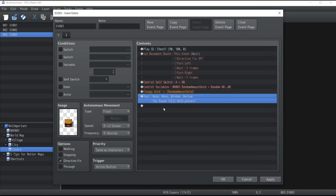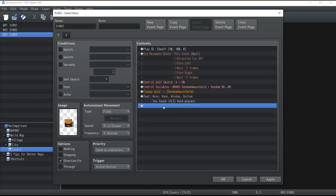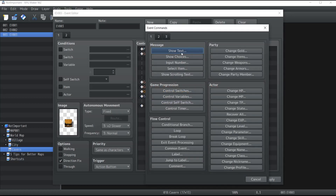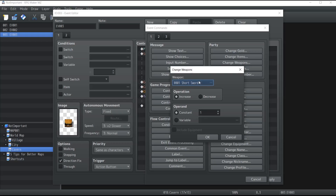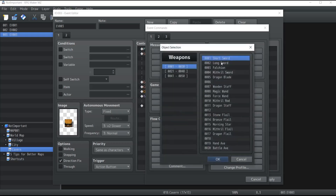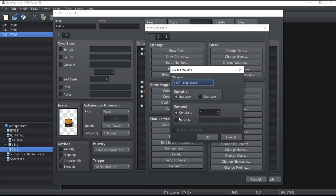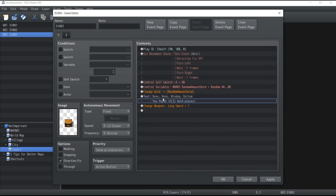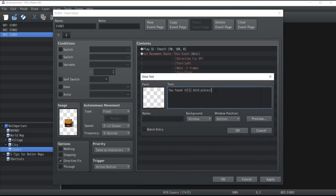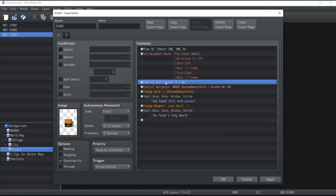So that's the first step — the player receives a random amount of gold. We're also going to give them a brand new weapon, so we change the weapon as well. Let's go with a longsword, increase it by one, and show the text: "You found a longsword".